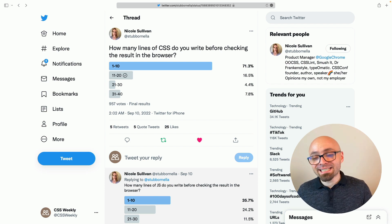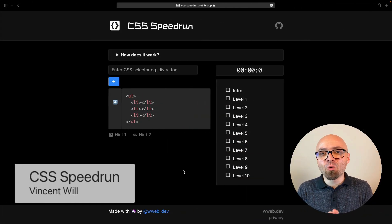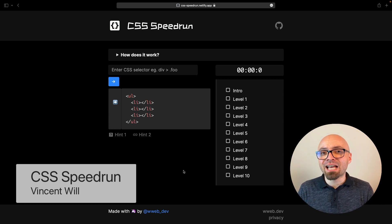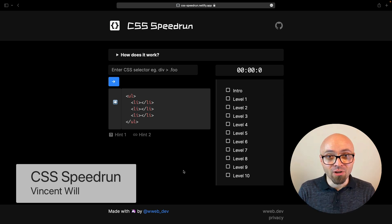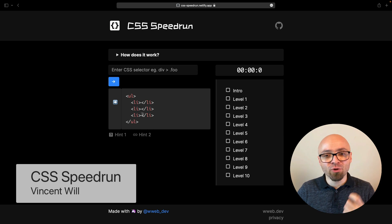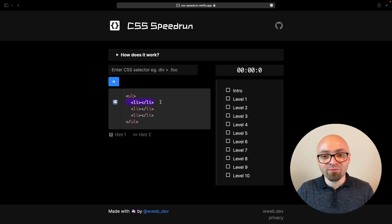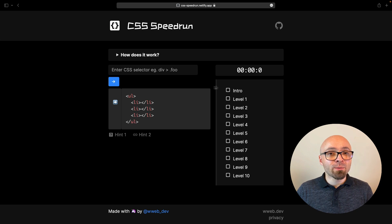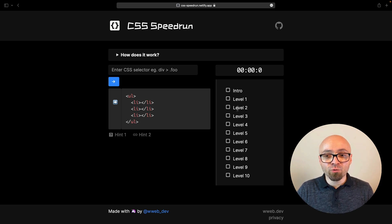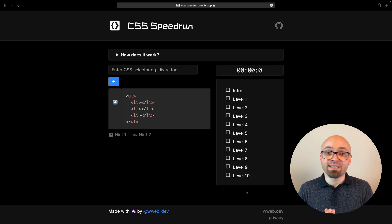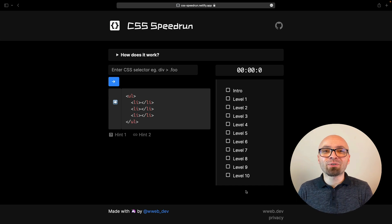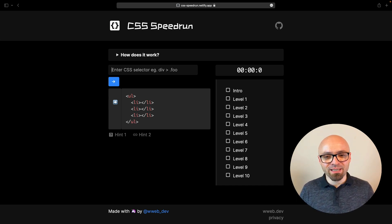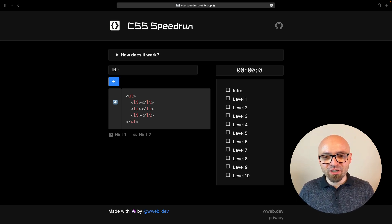And lastly, we have CSS Speedrun which is a small little game that allows you to test out your CSS selector knowledge. So basically how it works is you solve this first puzzle which means you have to select this first LI item right here. And once you do, the timer is going to start and you're going to have to go through all those 10 levels of CSS selectors. Once you finish, you're going to have your final result. So for first puzzle, the answer could be LI first-child.